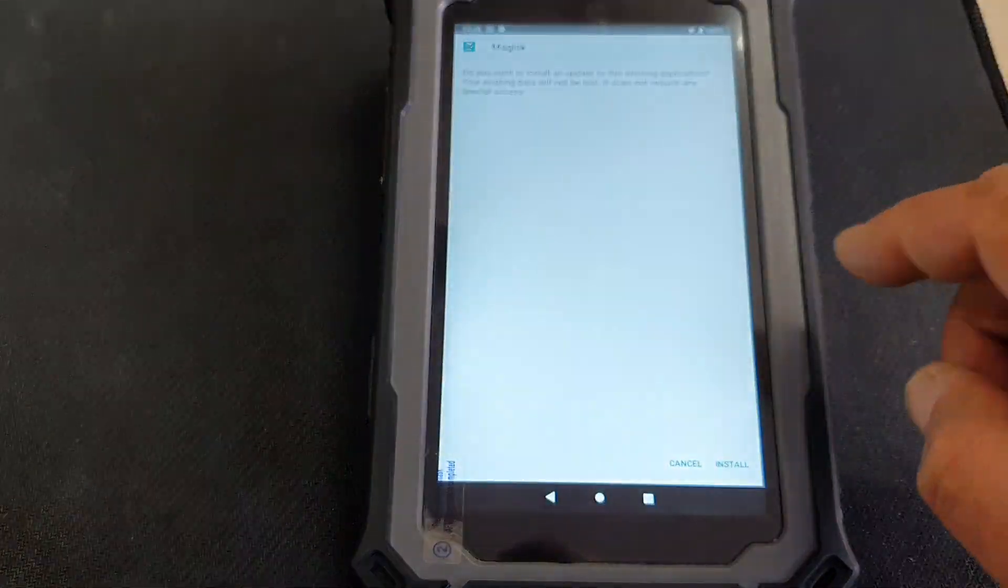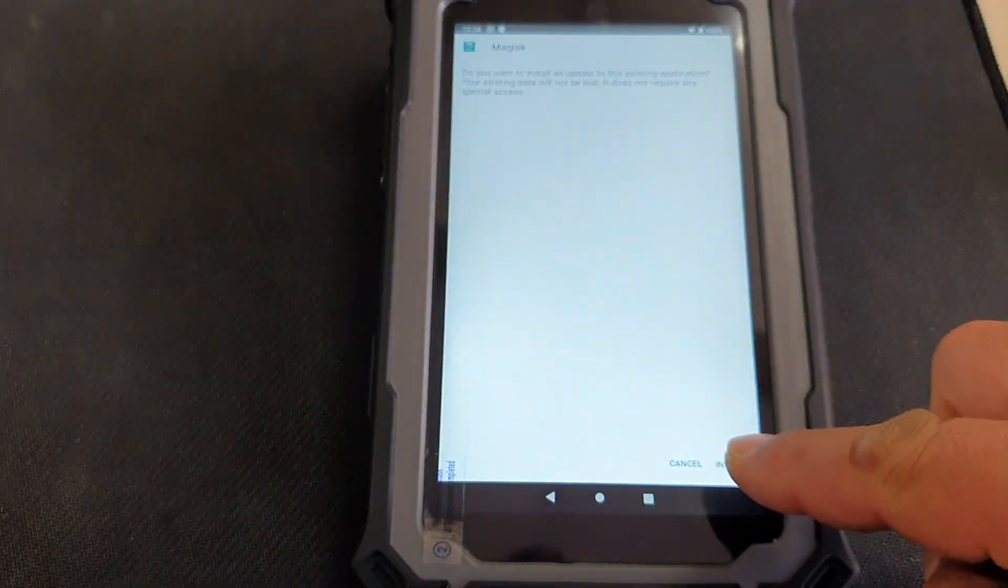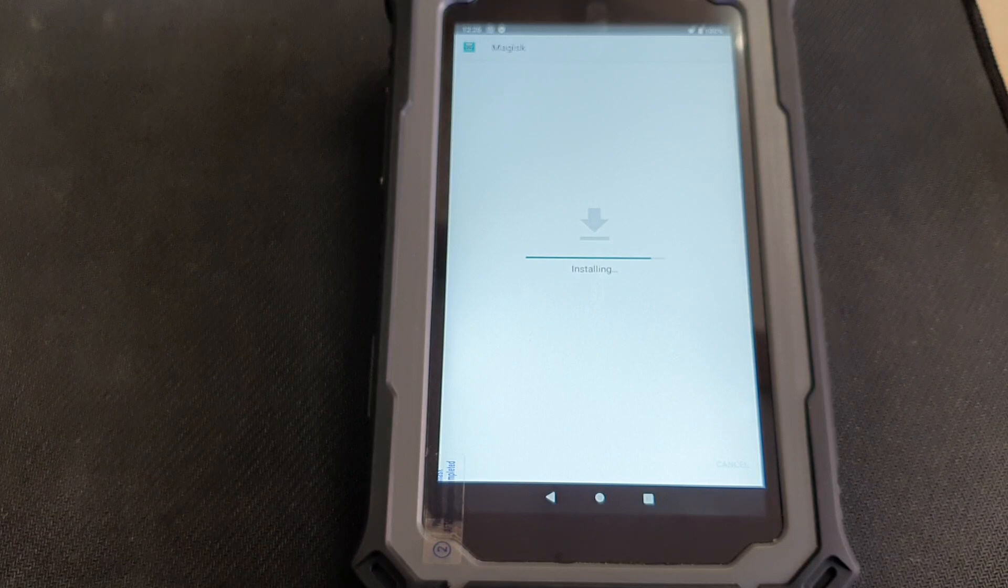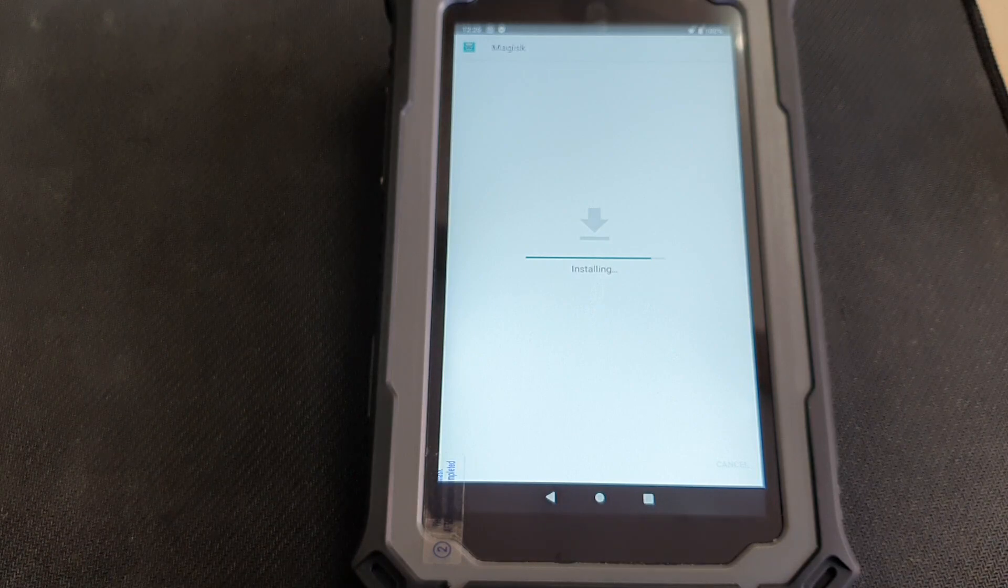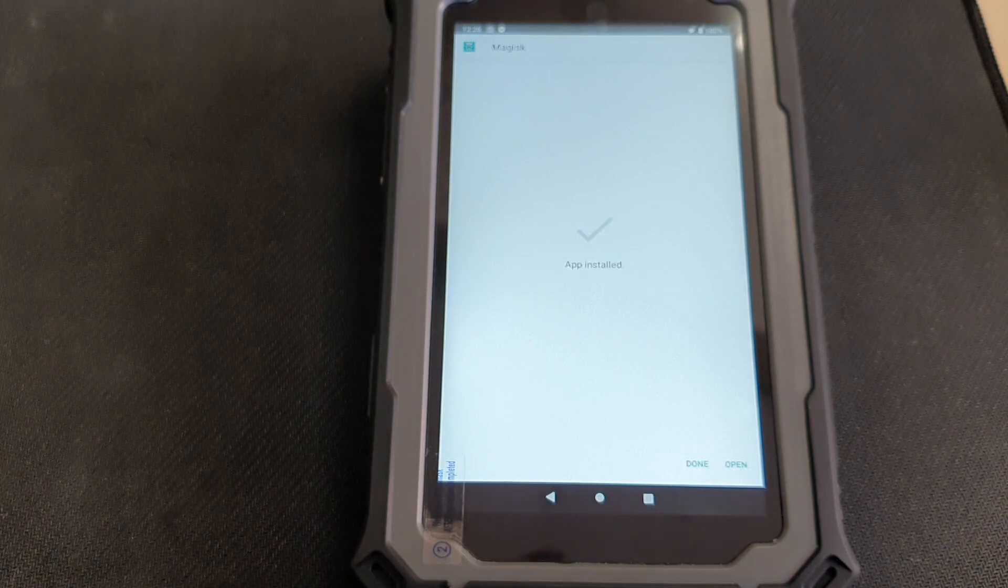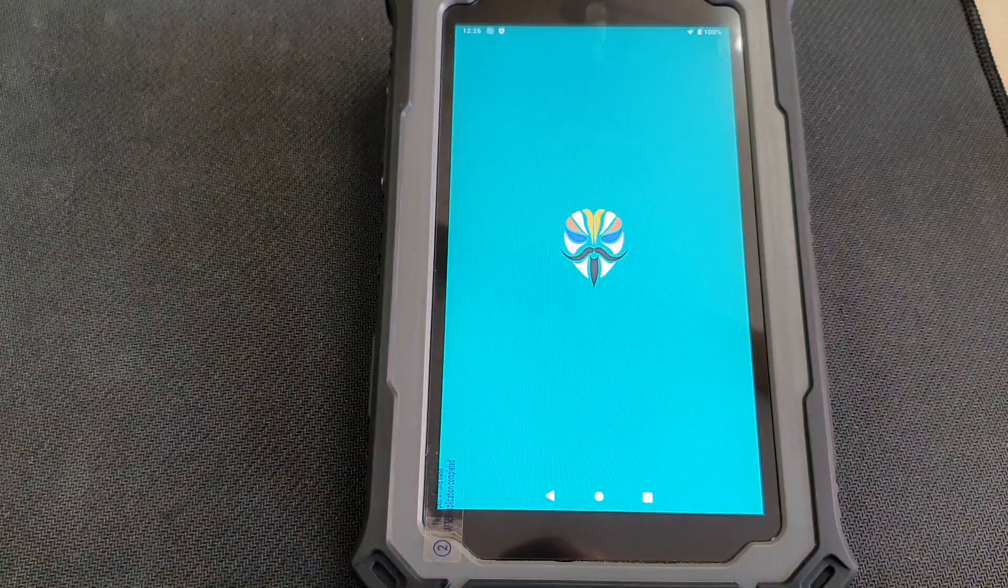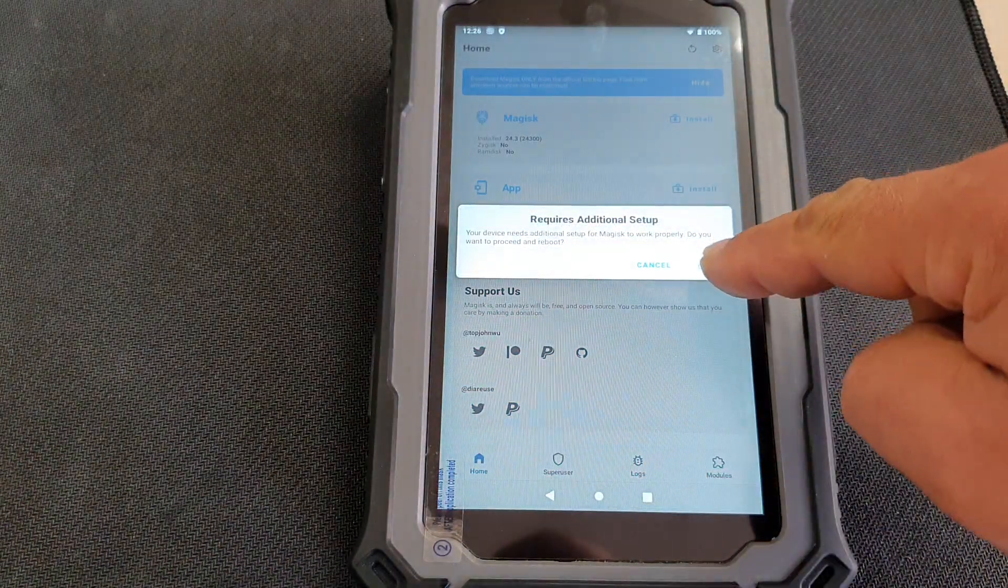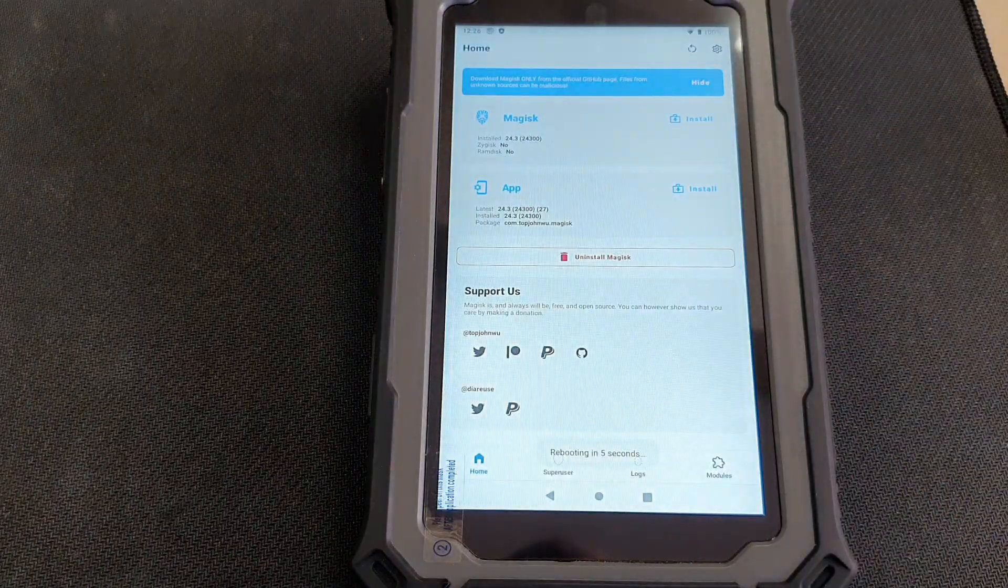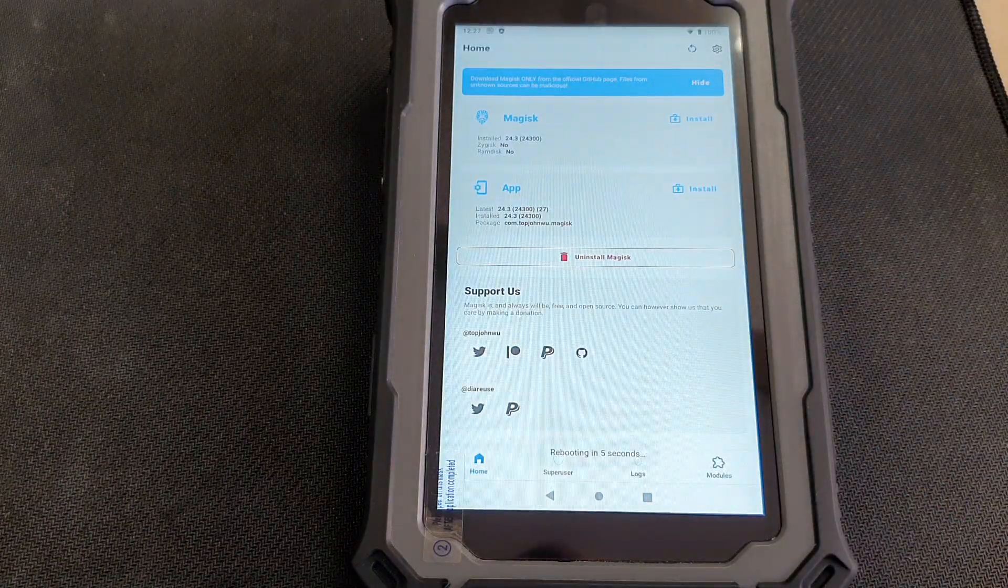Magisk, first of all, install Magisk, install, open and it needs to reboot. So click OK and now the device will restart again.